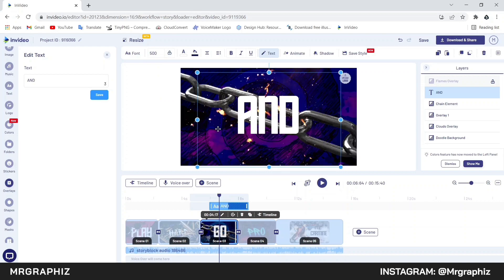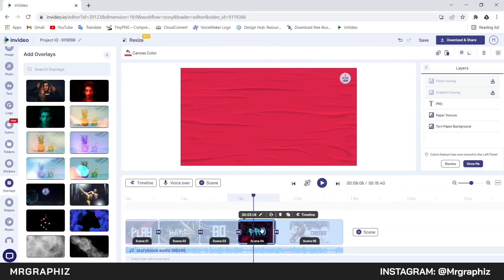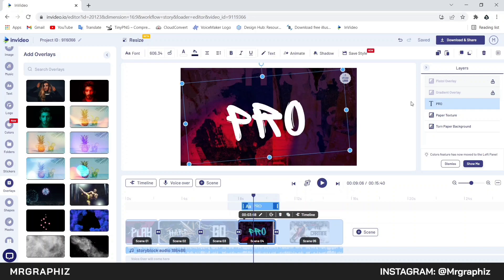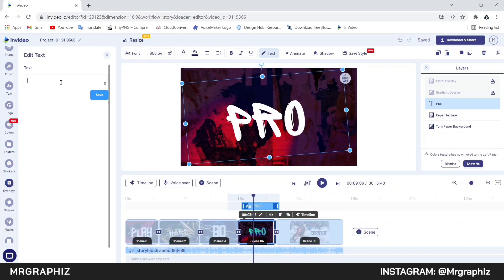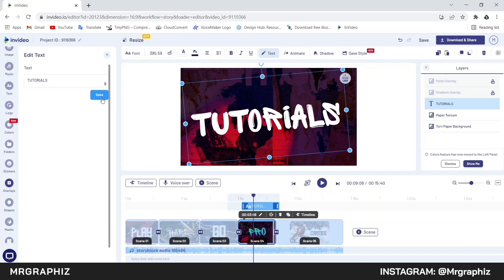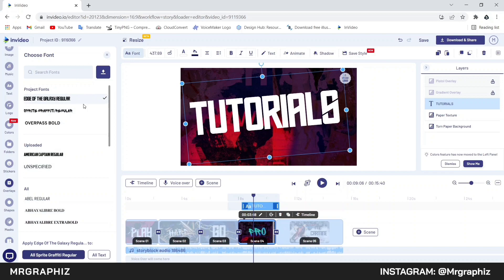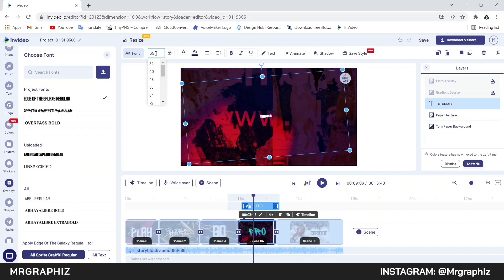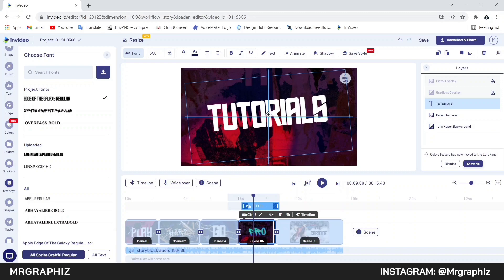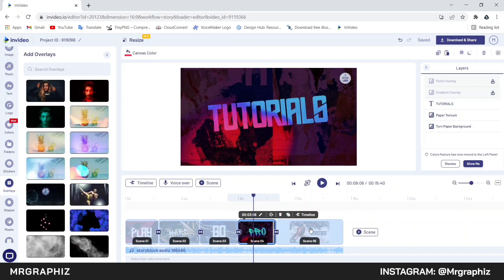Then we will add shadow to this text — click on the shadow option and enable shadow. Now we will go to scene 4. Here first we will change this text as we done before. Then we will change the font — click on this fonts option and select this first font. Then decrease the size according to your text — I will decrease the size to around 350. After that we will align this text in the center.